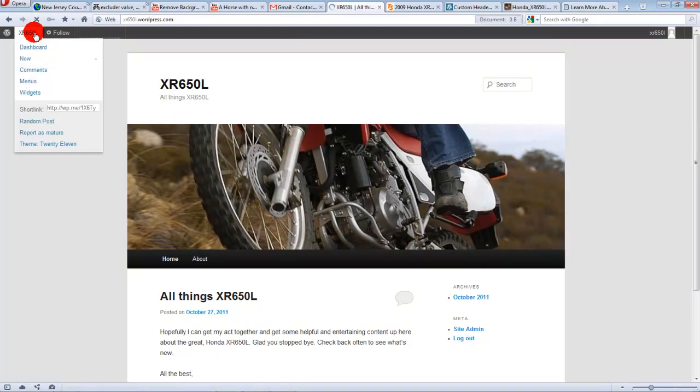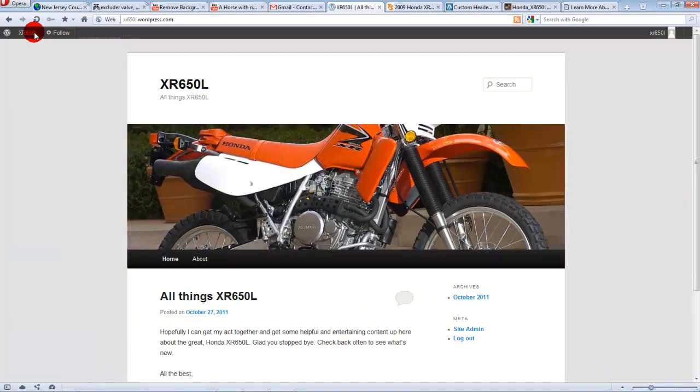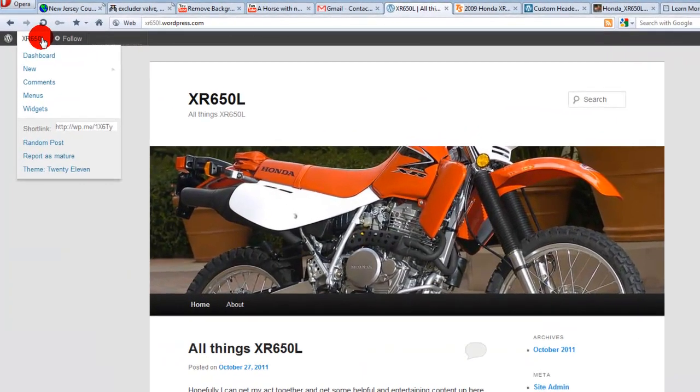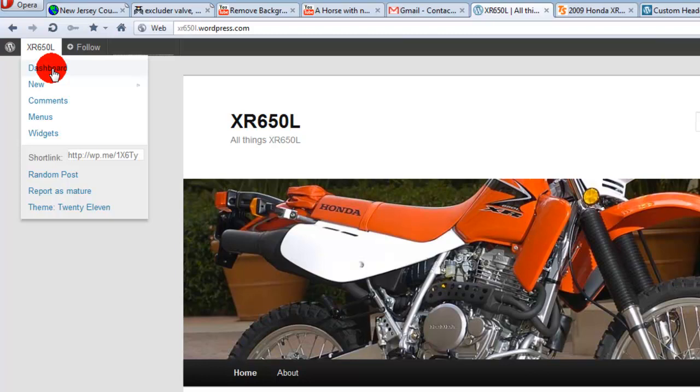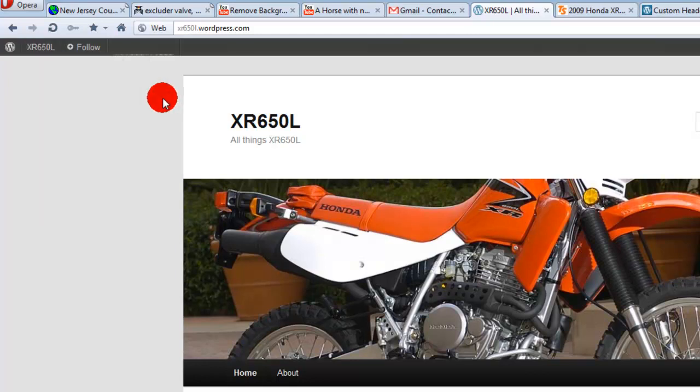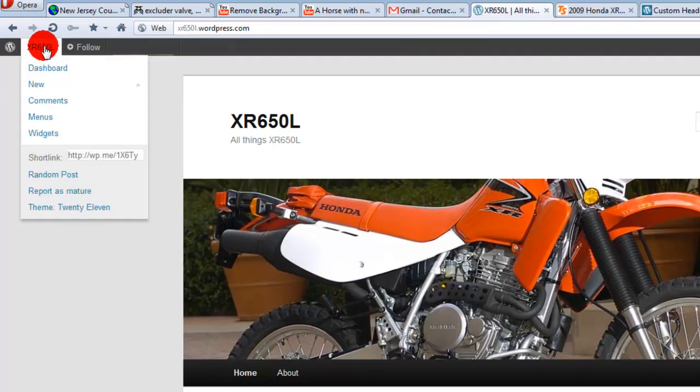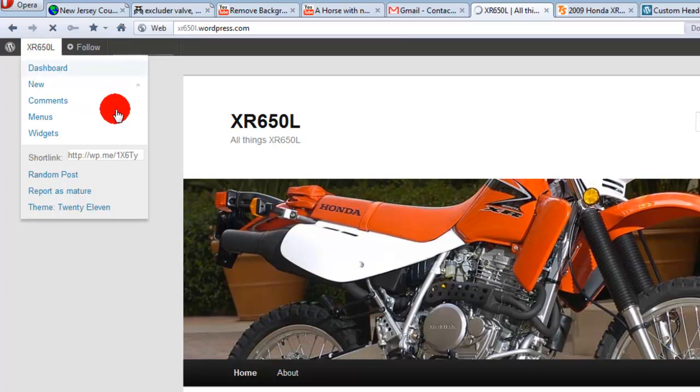So go to, you don't have to click on that, that was a mistake. If you just hover your mouse over your main page title over here to the left, click on dashboard.